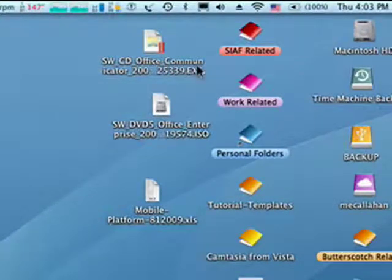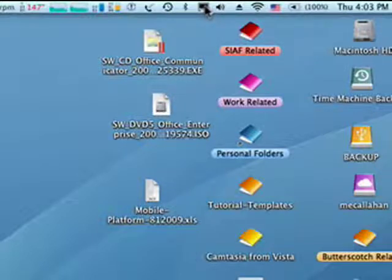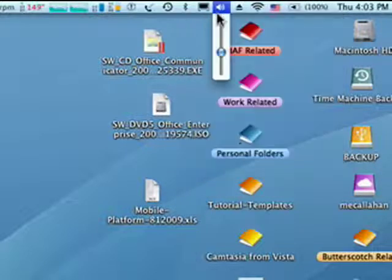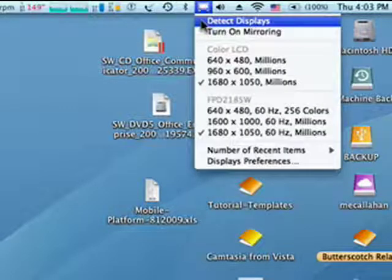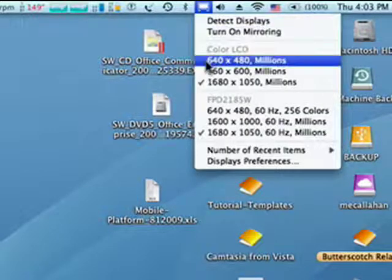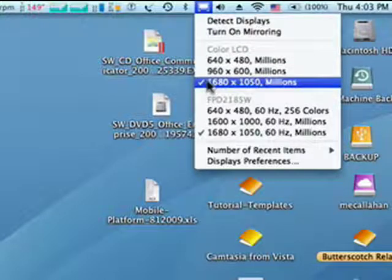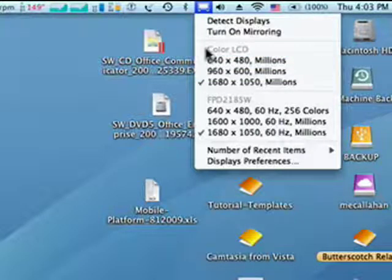You can go right up here in the menu, look for the icon that looks vaguely like a monitor, click on that, and here you see you have the options to detect displays, turn on mirroring, you can quickly alter your display resolution for both displays.